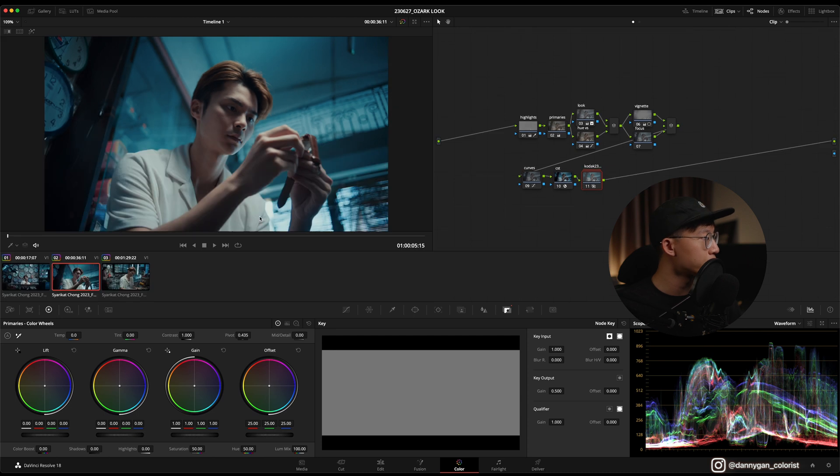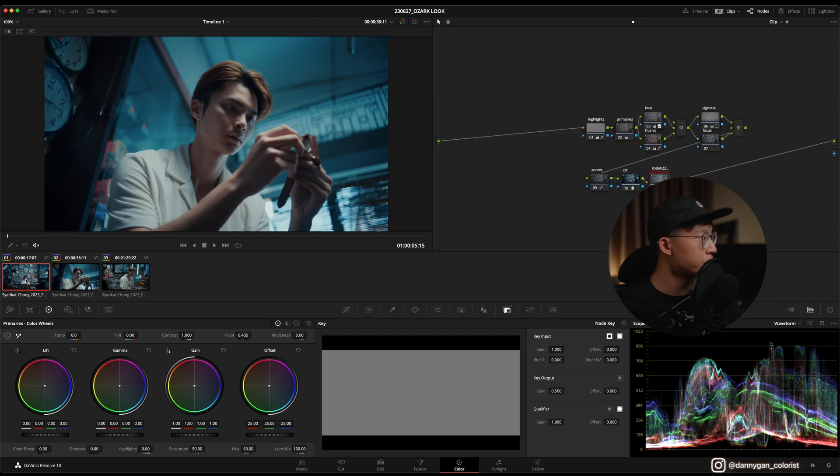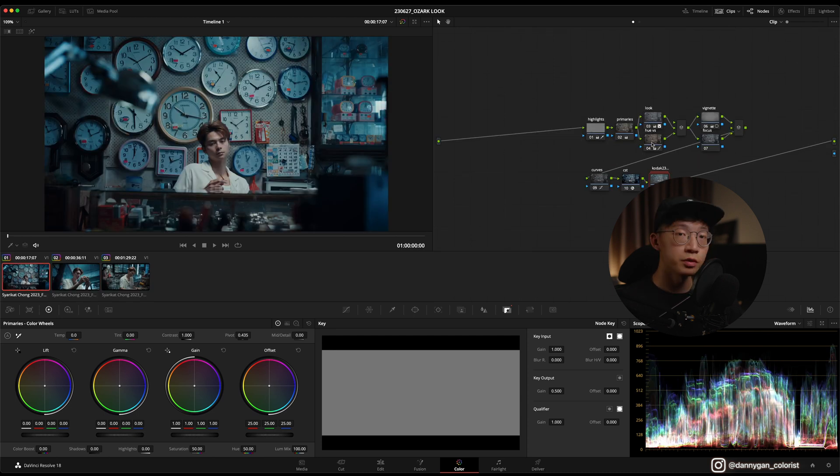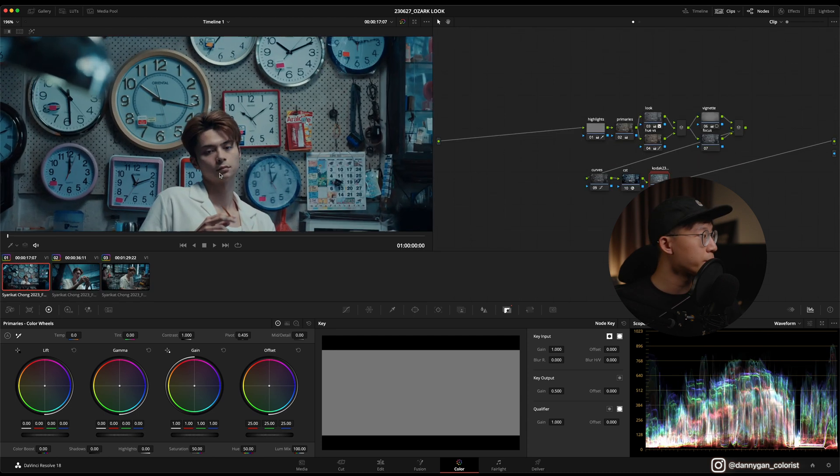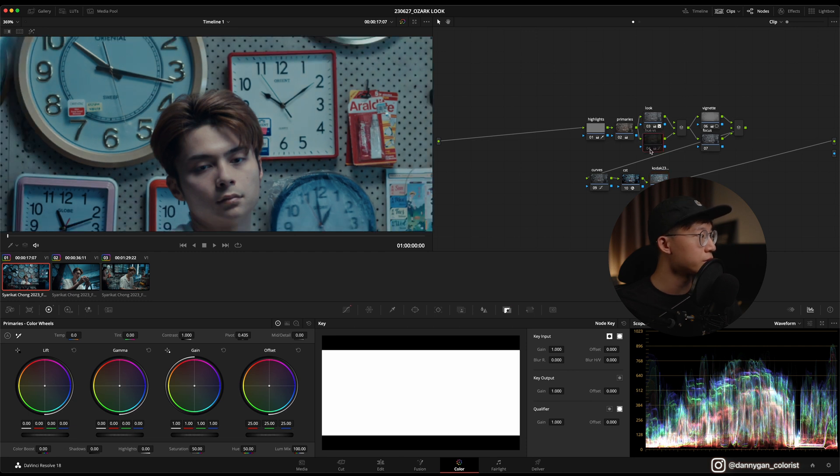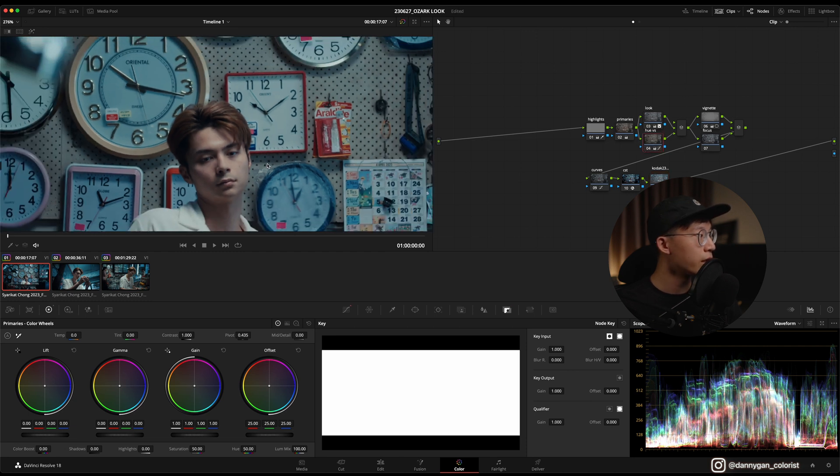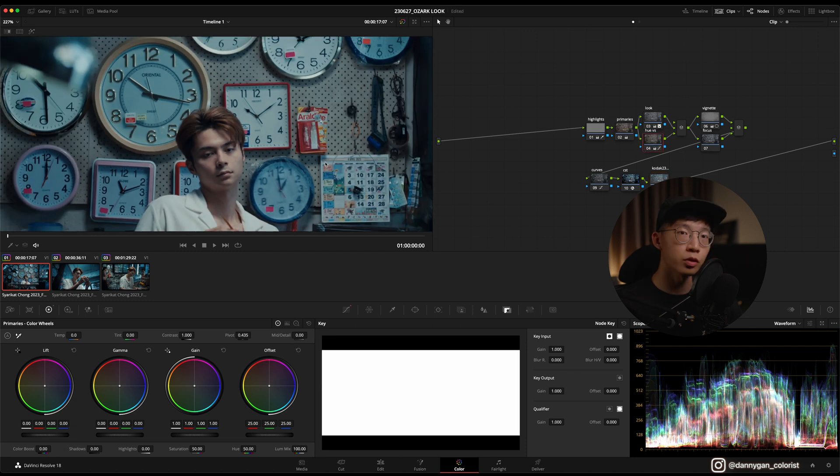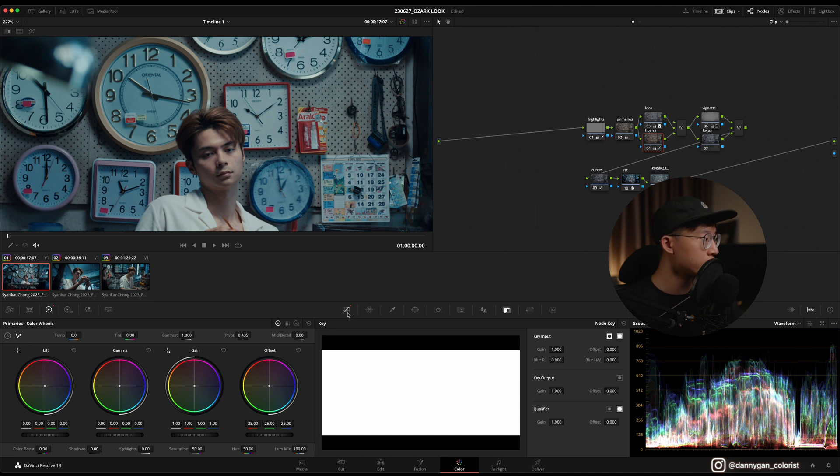This is the finished look and I have two other clips over here which are using the same technique of pushing back in the skin tone by using the hue versus.